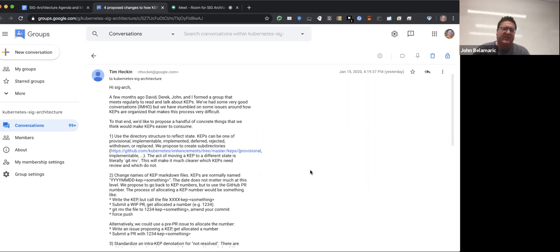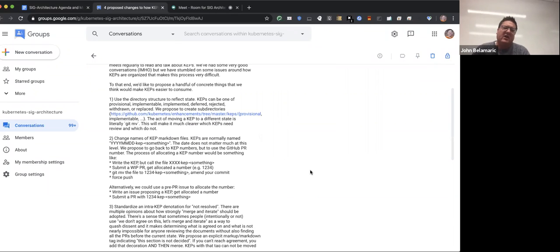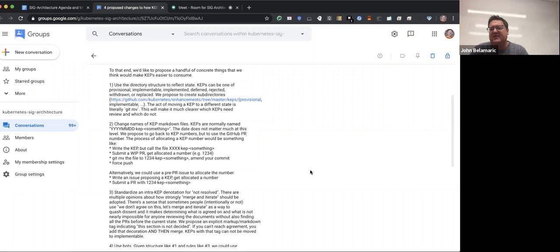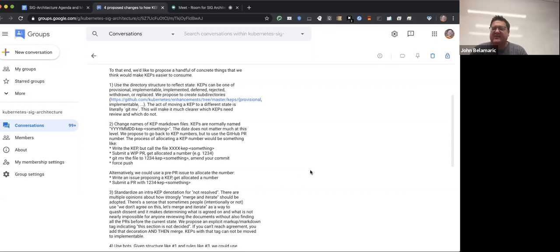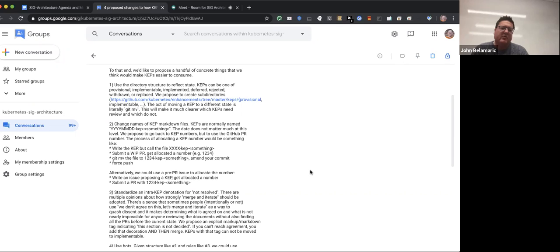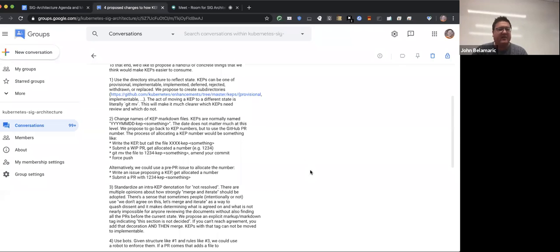So along those lines, we came up with some suggestions. Hopefully folks have read those. I don't know if we want to talk about these in detail here or more just open up the conversation to any other ideas or maybe people can follow up on the mailing list. I want to make sure we make productive use of the time.